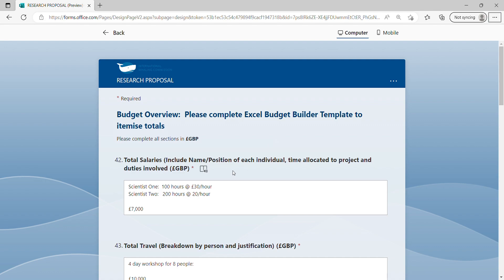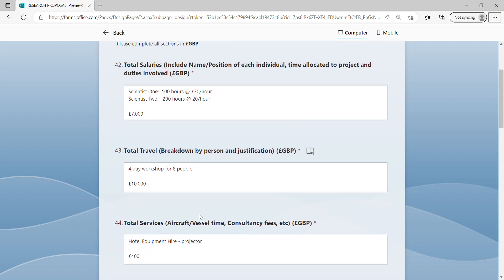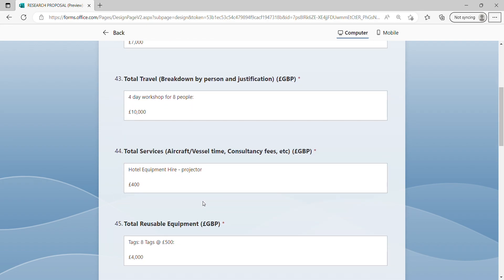Please indicate the total salaries including the name and position of each individual, time allocated to project and duties involved, total travel with a breakdown by person and justification, total services, for example vessel time, consultancy fees, etc.